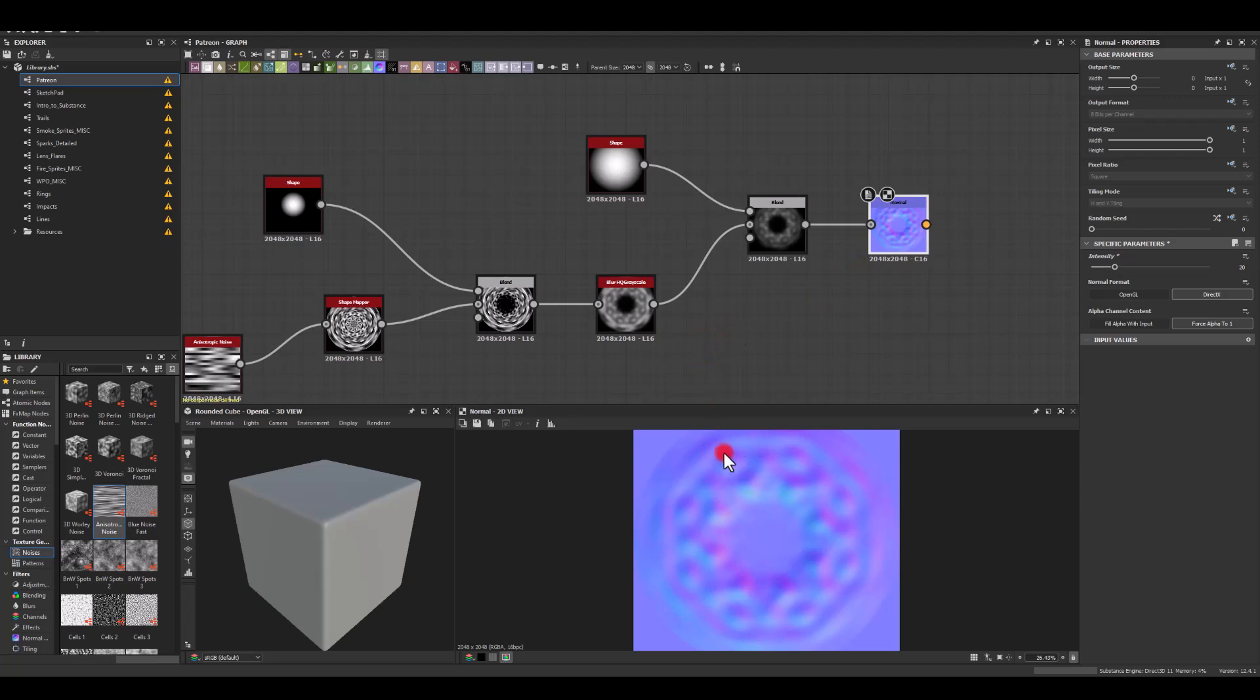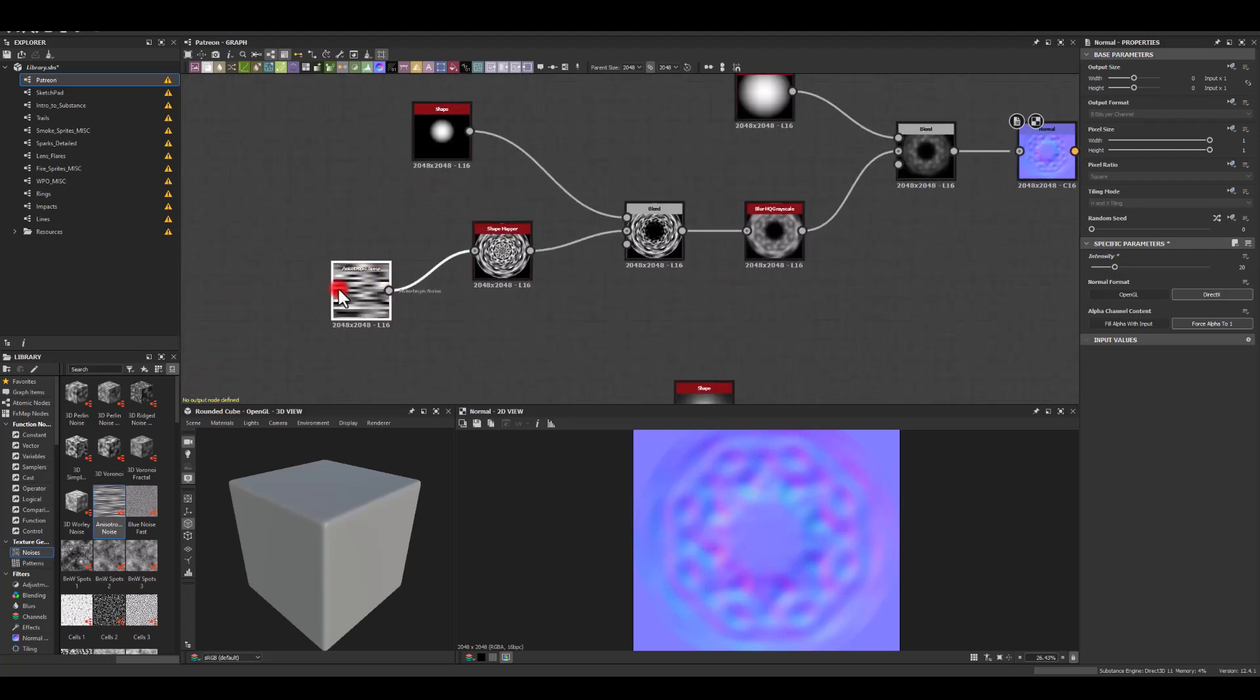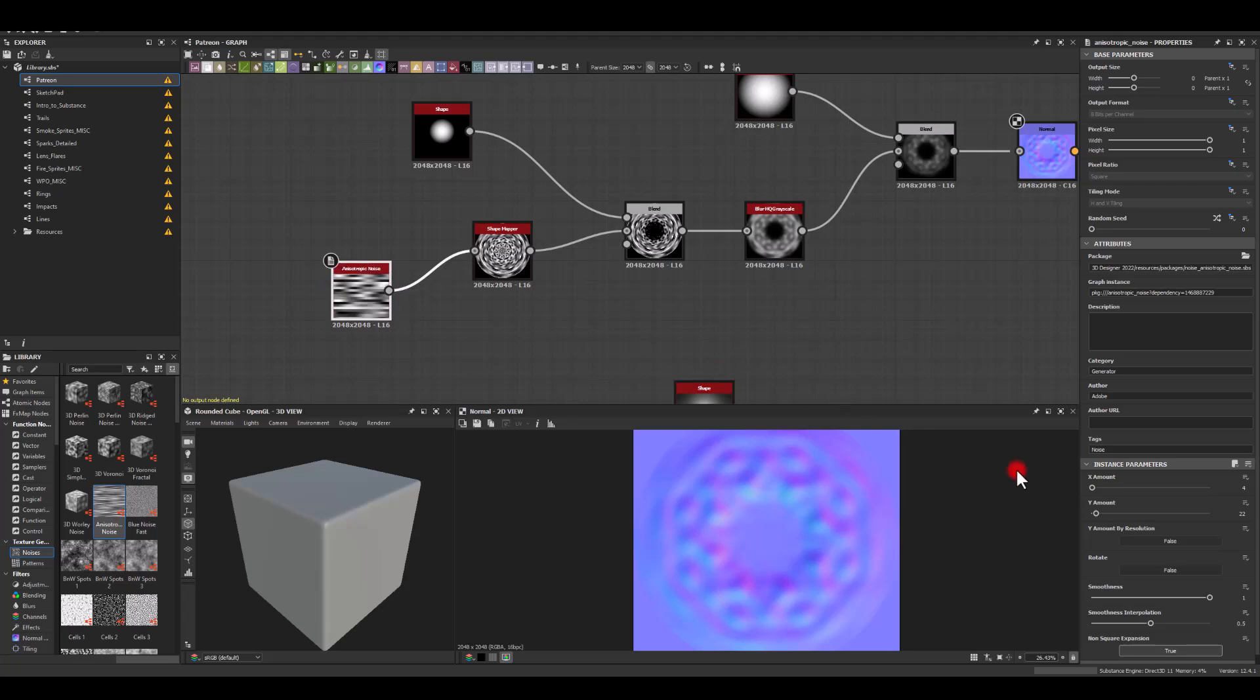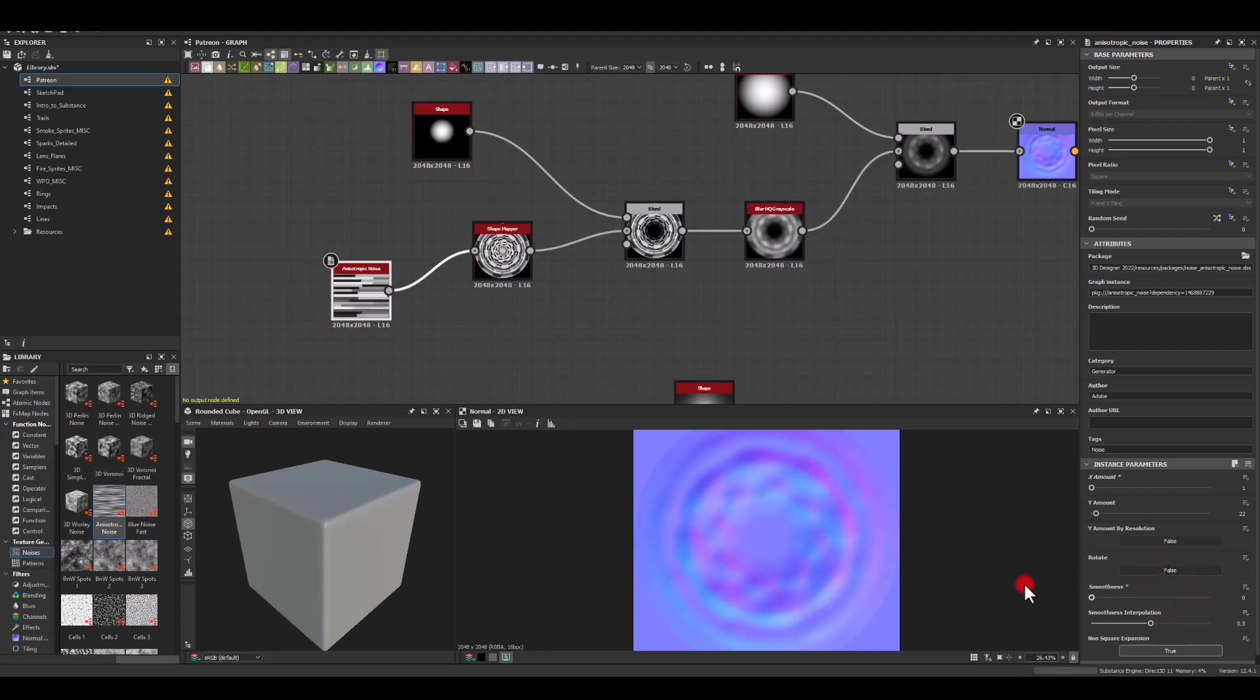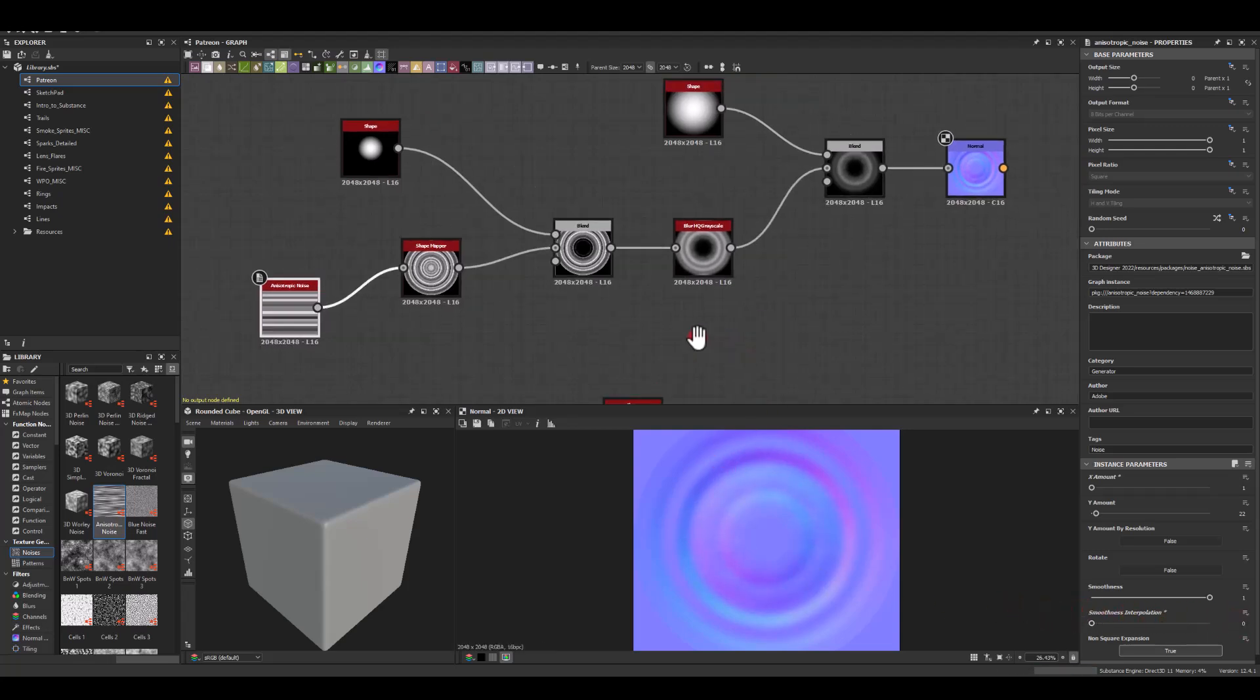As you can see, we're getting this nasty look right now, so let's go back to our noise and let's reduce the X amount maybe to 1. You can play with the smoothness of it as well, so I'm just gonna keep it maximum. Get that one to maybe zero because I want to see those ripples.